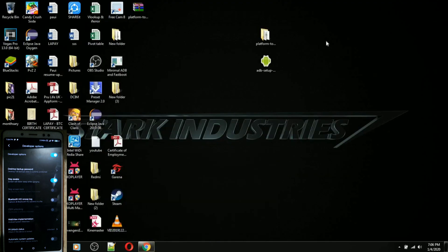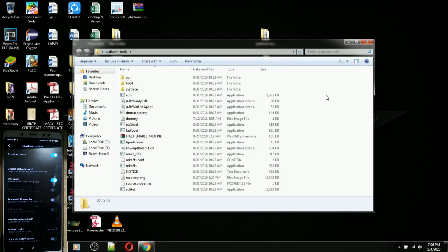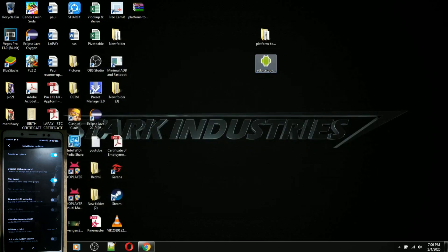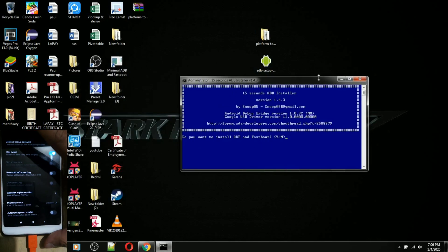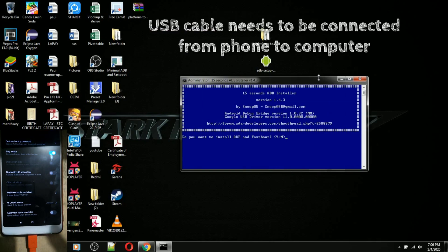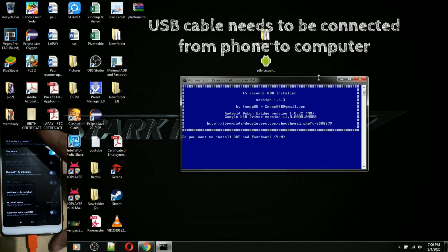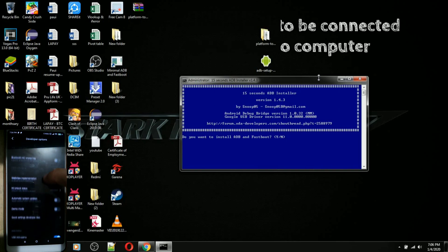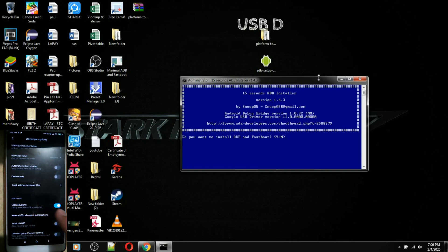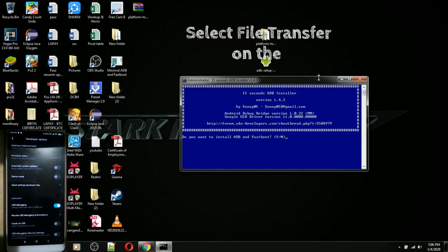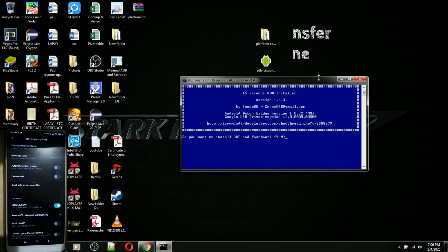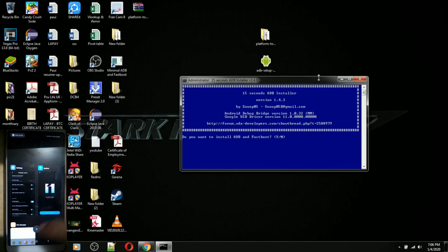We need these tools to enable Camera2 API. First, we need to install the drivers. Your phone needs to be connected to your computer via USB. The USB debugging needs to be enabled, and you have to choose file transfer mode.